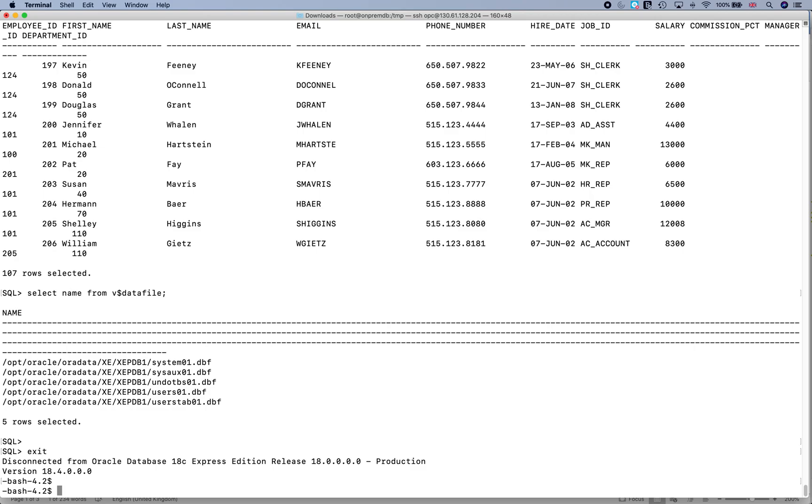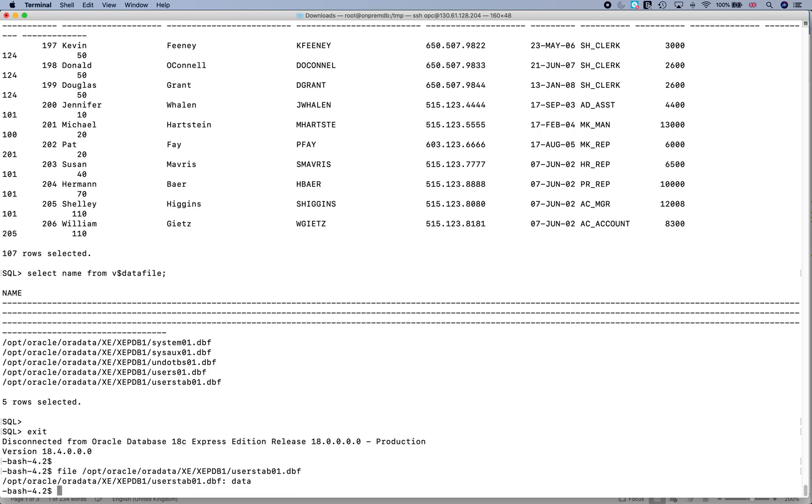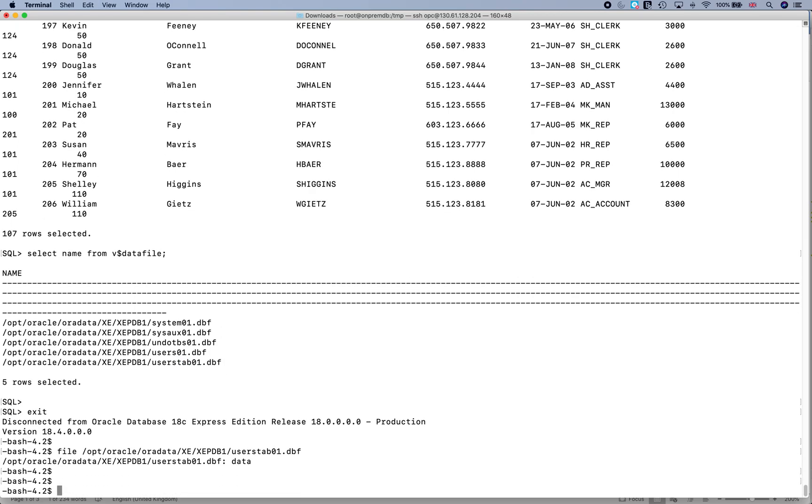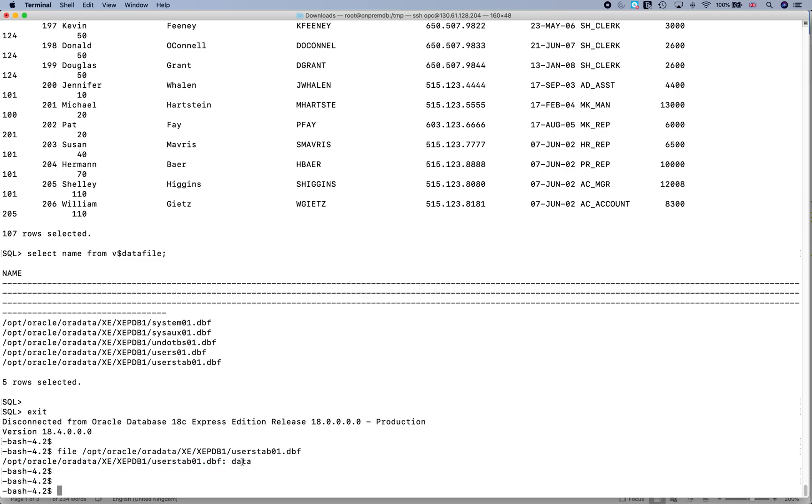So let's try something like file and we try and see the type of file. It clearly shows that it is a database file. If we do a cat or more on these files, then everything is binary. But if I do a strings on this file...